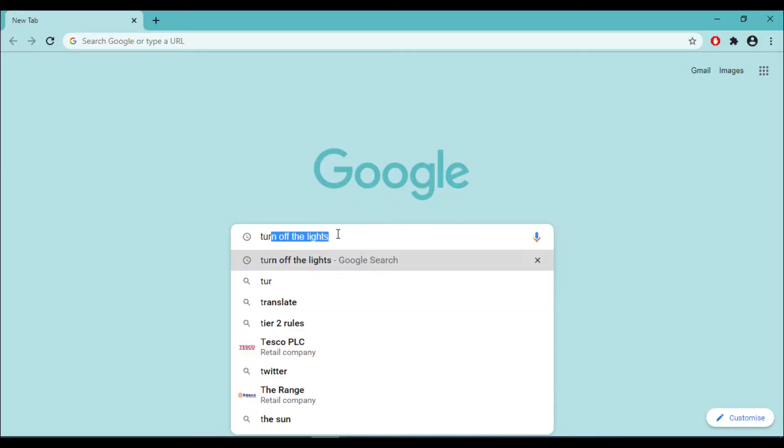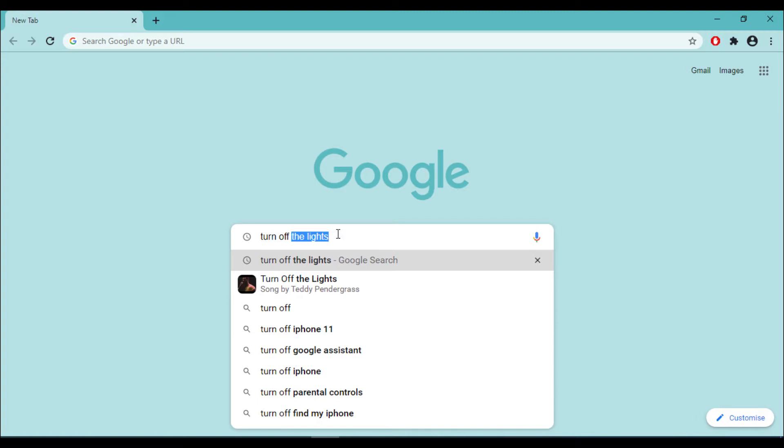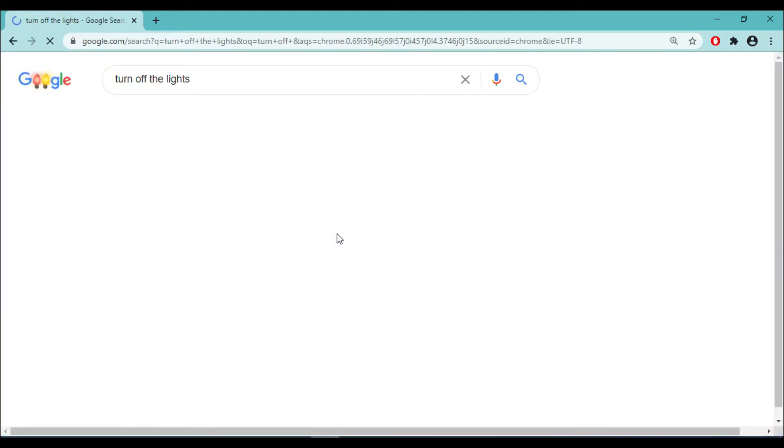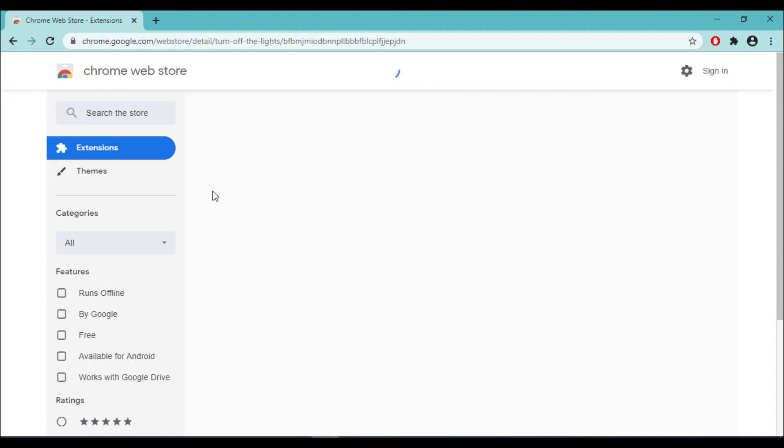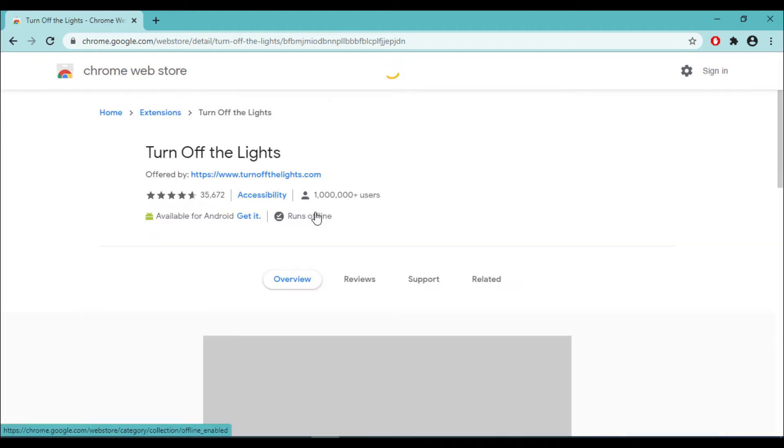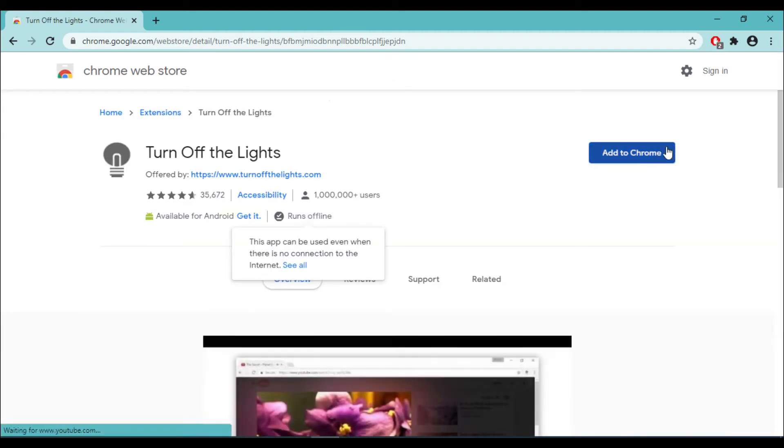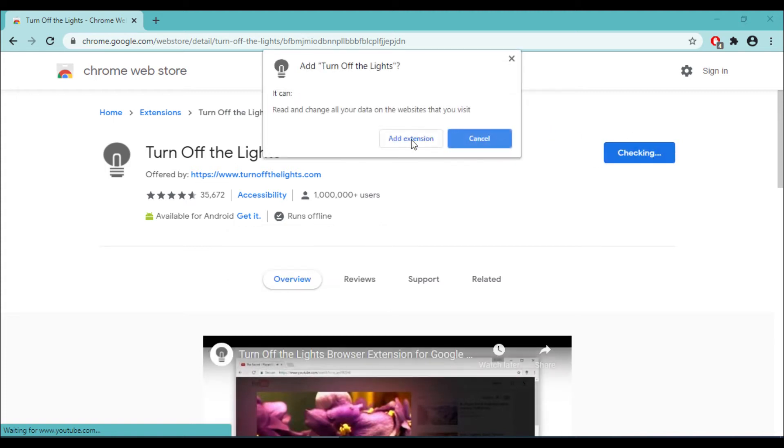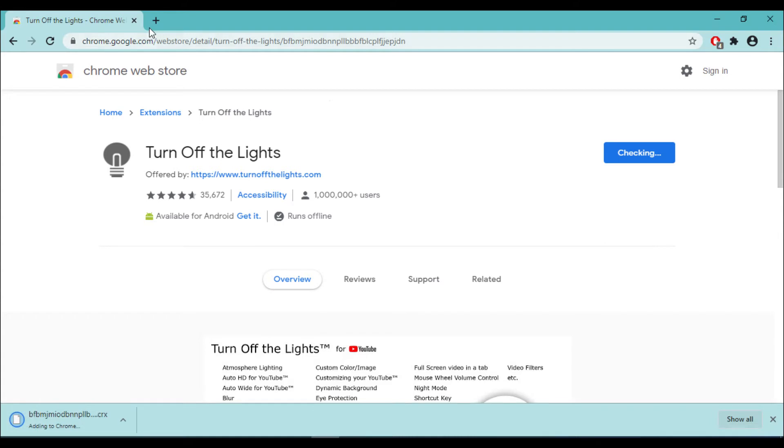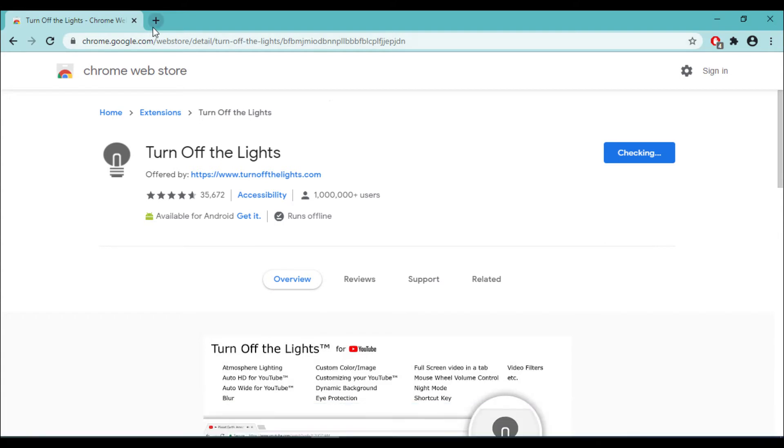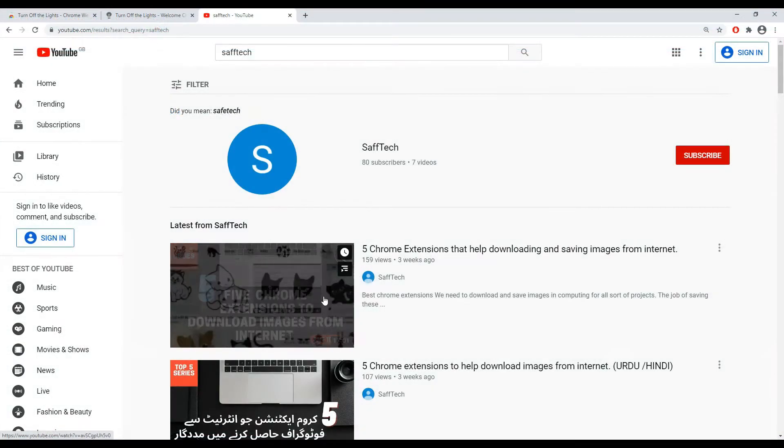At number five we have a Chrome extension called Turn Off the Lights. The link for this extension is in the description area. Like all the extensions, you will have to install this within Chrome. So click this and install within Chrome.